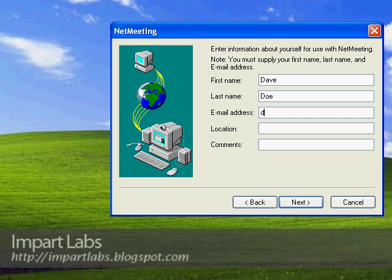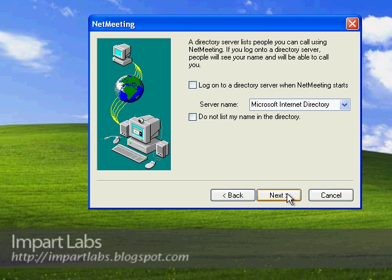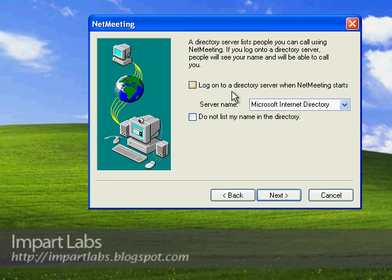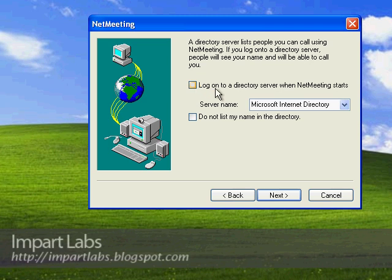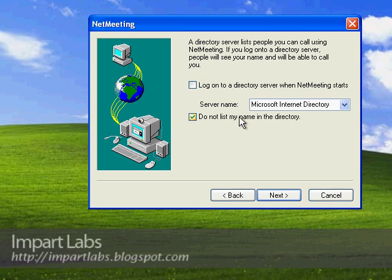Email address Dave@impartlabs.com, location, comments, and Next. Here's the directory I was talking about. If you wanted your name listed in the directory, you would check this box. But right now they are removed. Even if you check this box and click Next, it will give you an error, so I would advise you to click 'Do not list my name in the directory'.